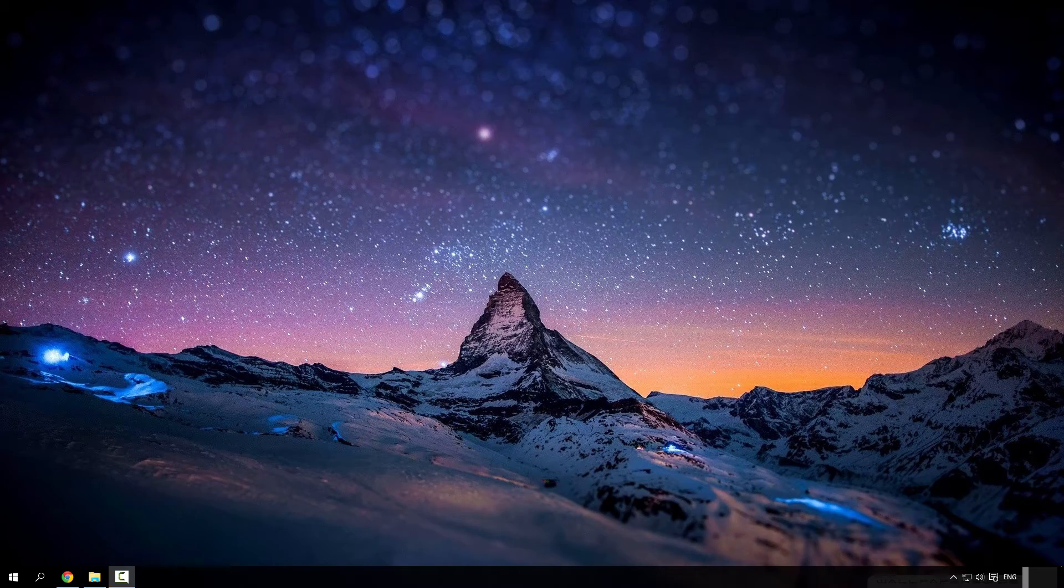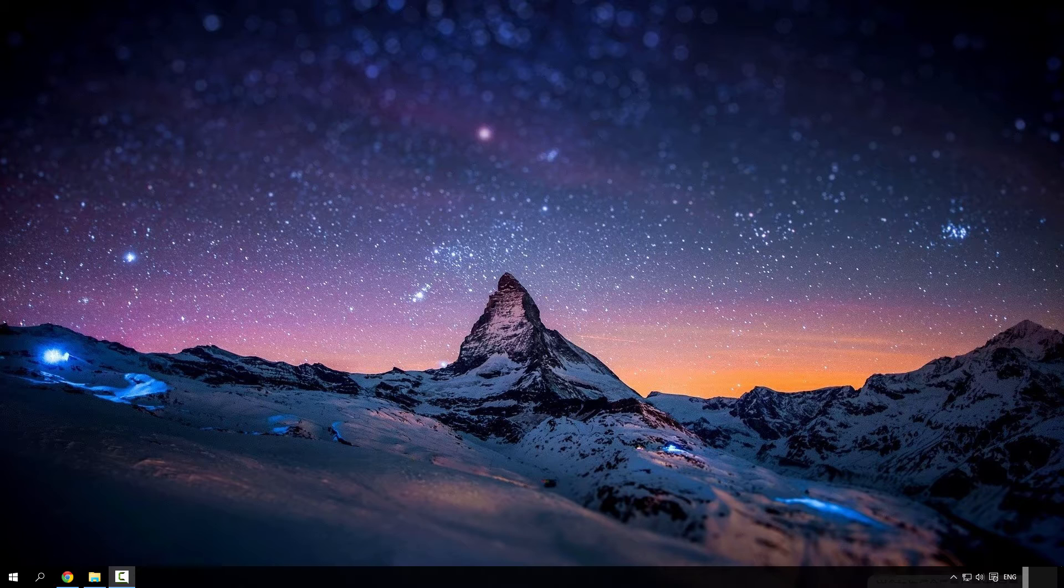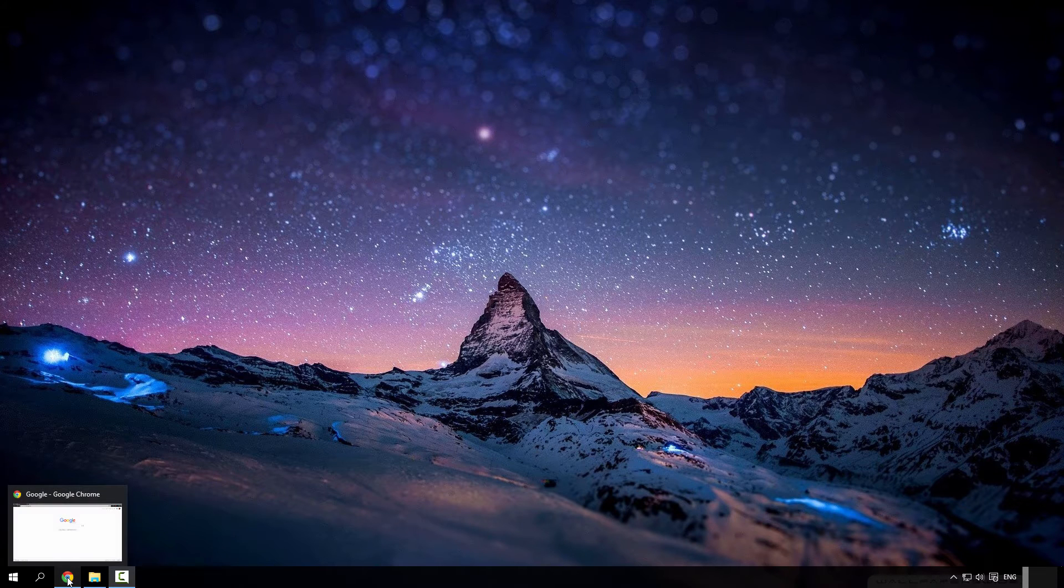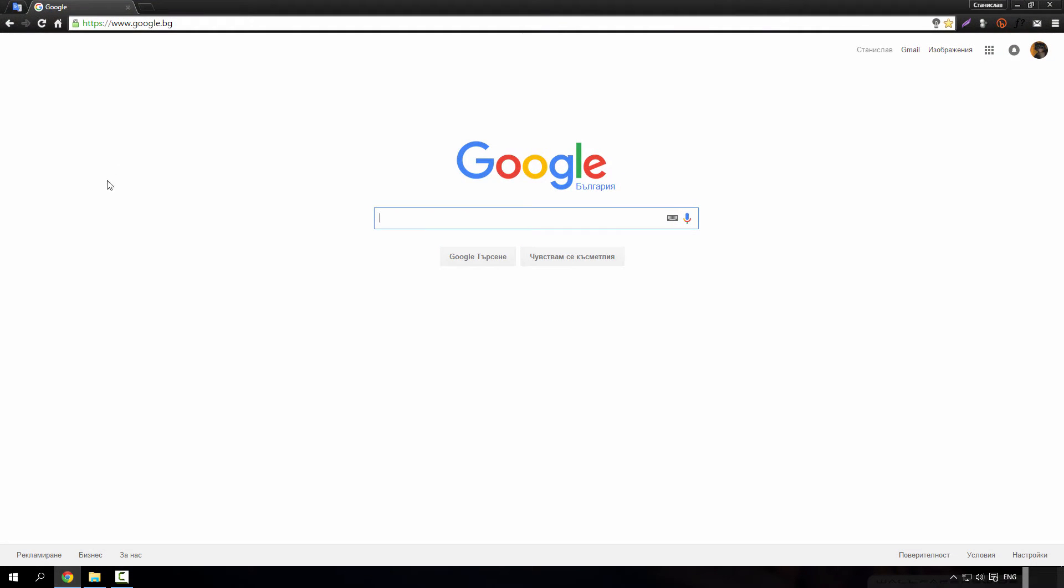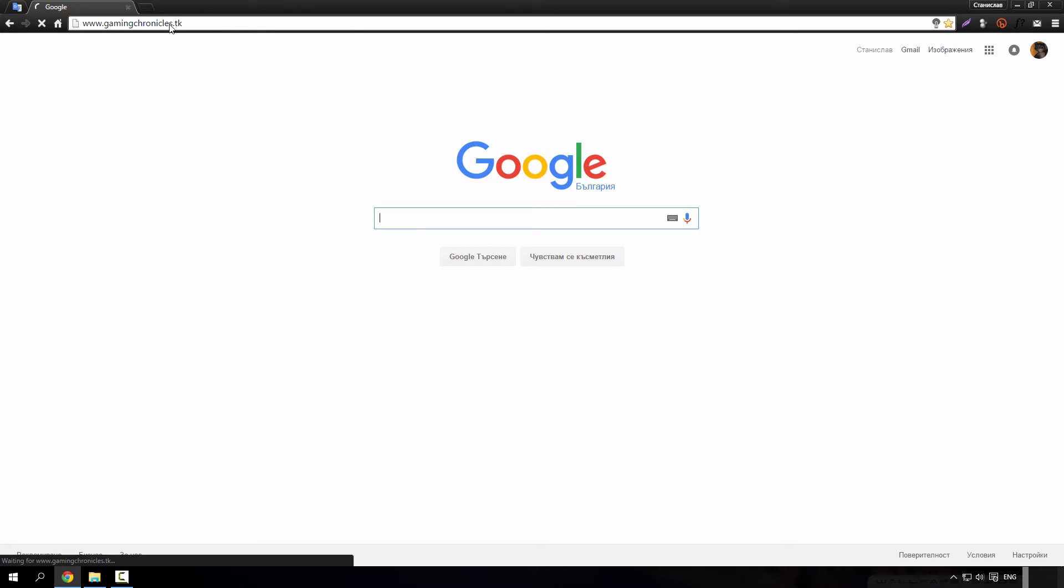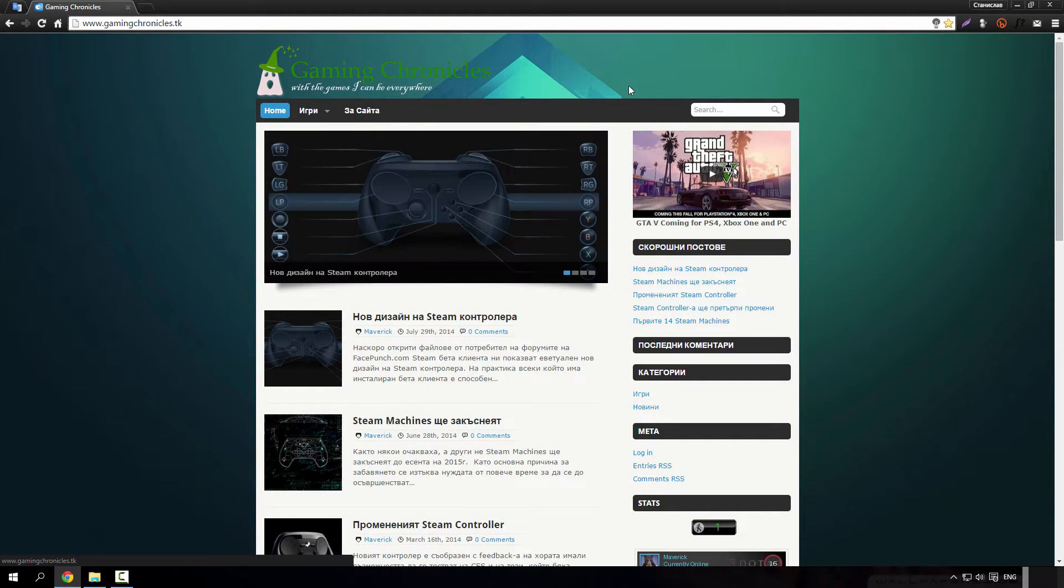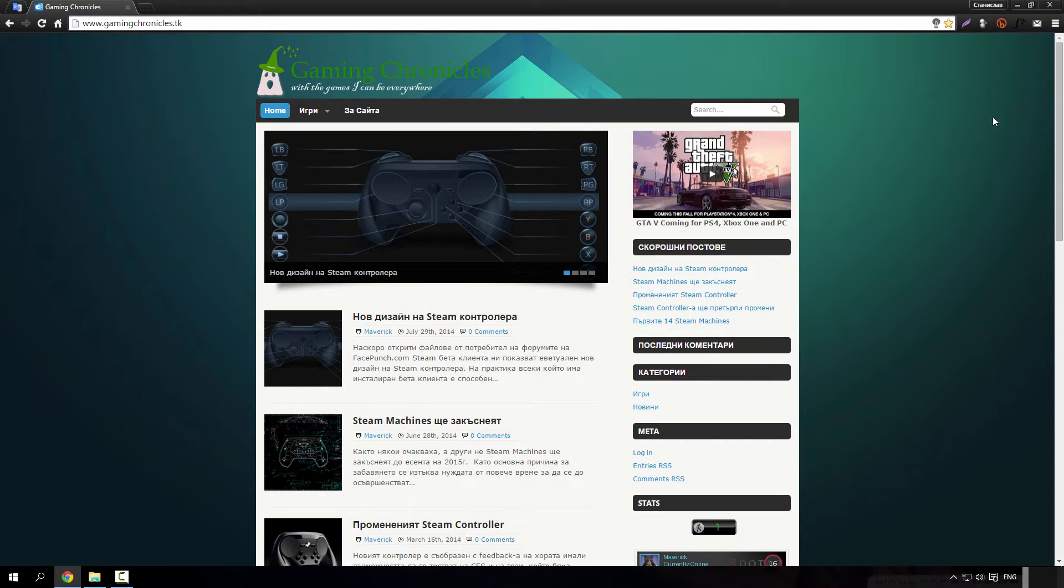All right everyone, welcome to my latest video in which I'm going to show you how to make a website with free.tk domain. Let's have a look at what website we are going to make.